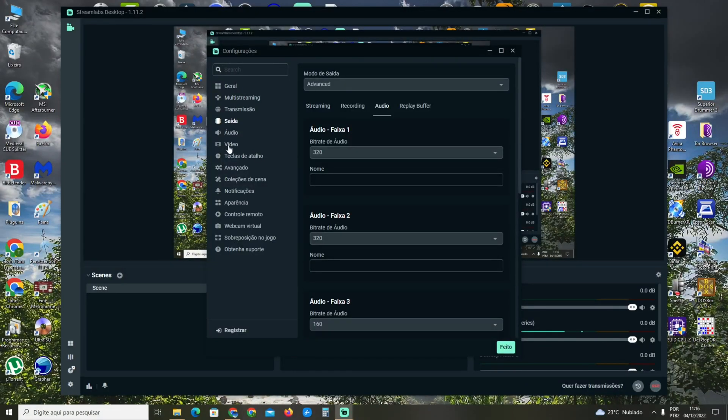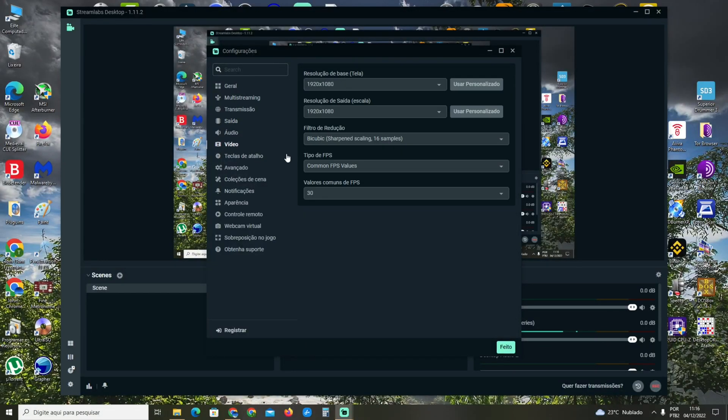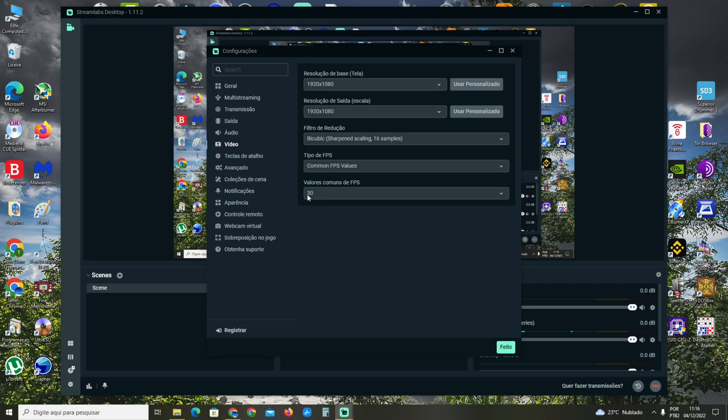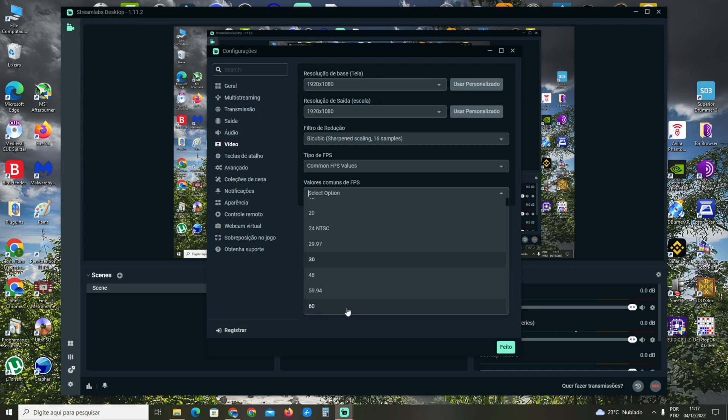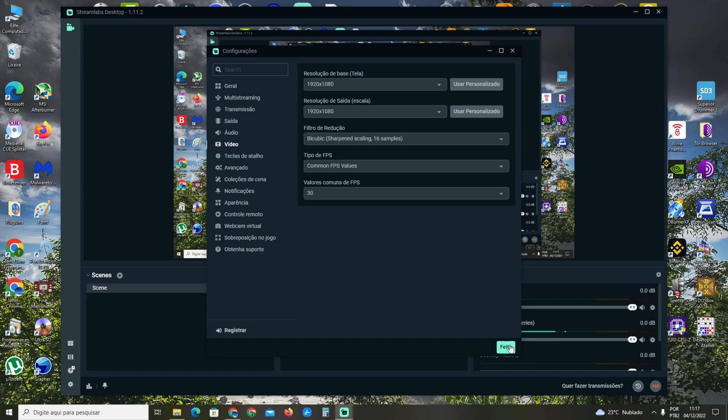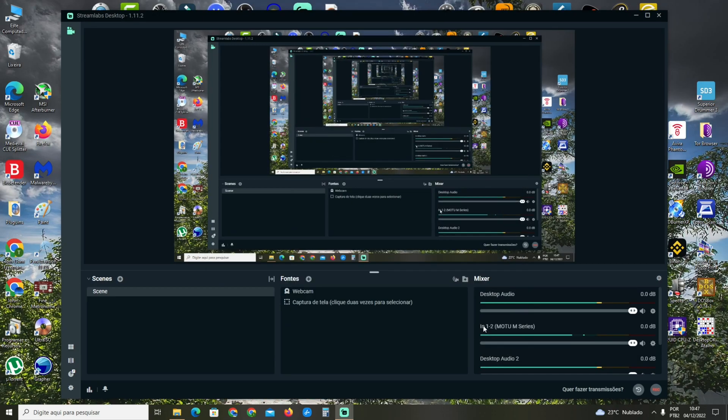Go to Video, and in the FPS section, select 30 - this is very important. If you select 60, you may have some problems when recording, so the best setting is 30. Select 30 here and click Done.